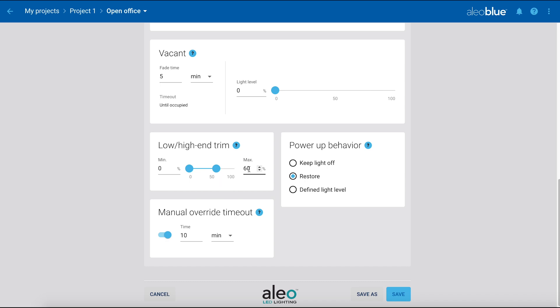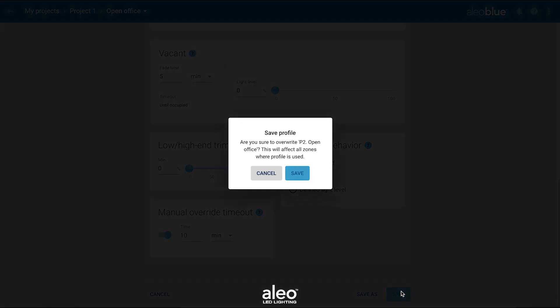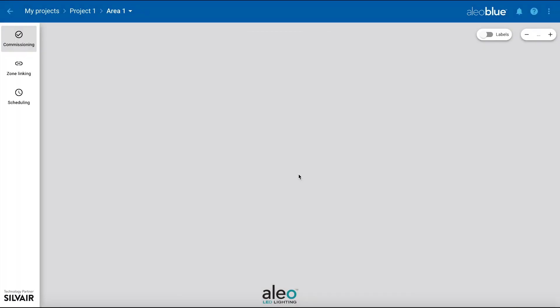For this zone, we will leave the high-end trim at 100%. Once you're done, click save.